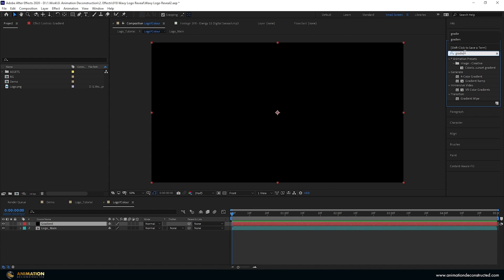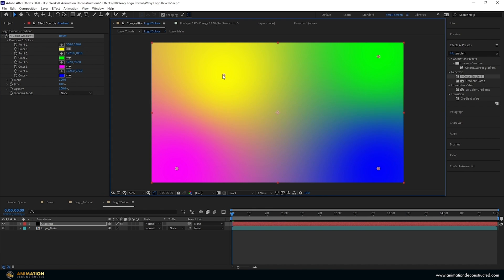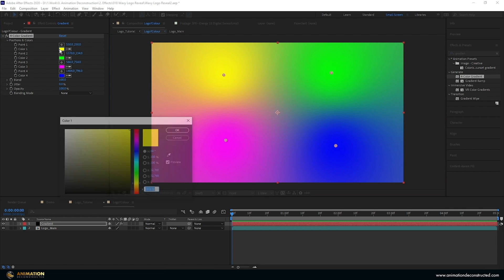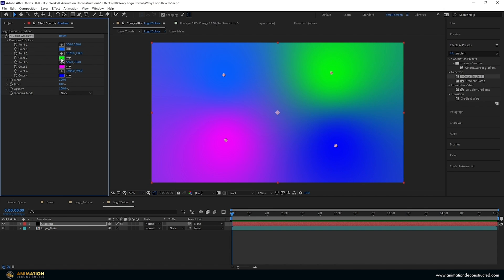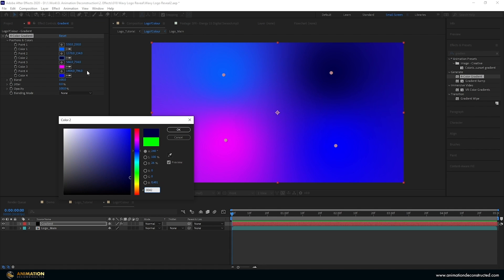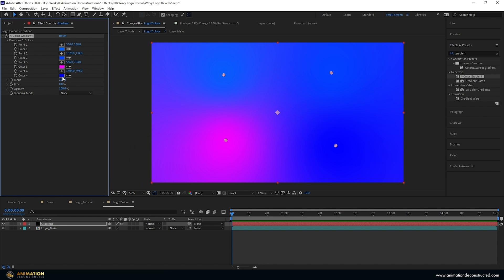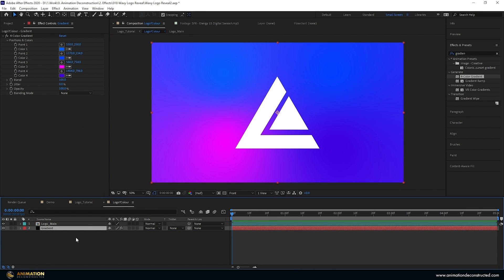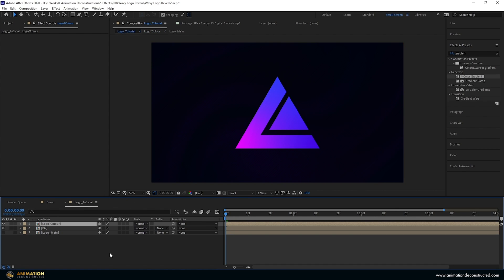I'm going to type 'gradient' and choose the four color gradient. My logo is sitting in the middle so I'll bring these in a bit more. I've picked four colors: 0060FF, 00 0042FF, FF0000FF, and 3F0000DF. I'm going to drop this below our logo, go to Track Matte and Alpha Matte, then close this down and go back into our tutorial comp.